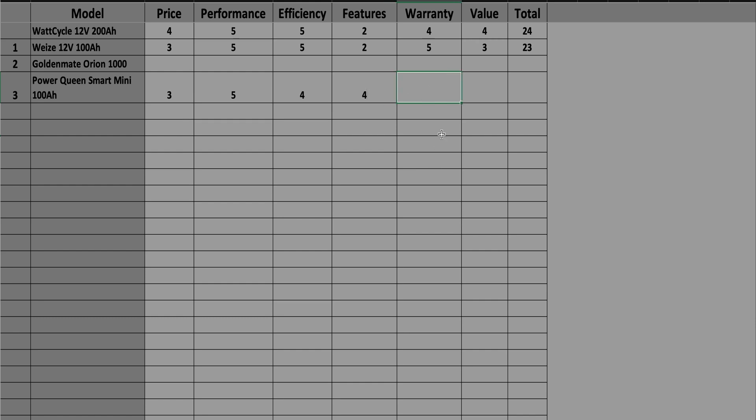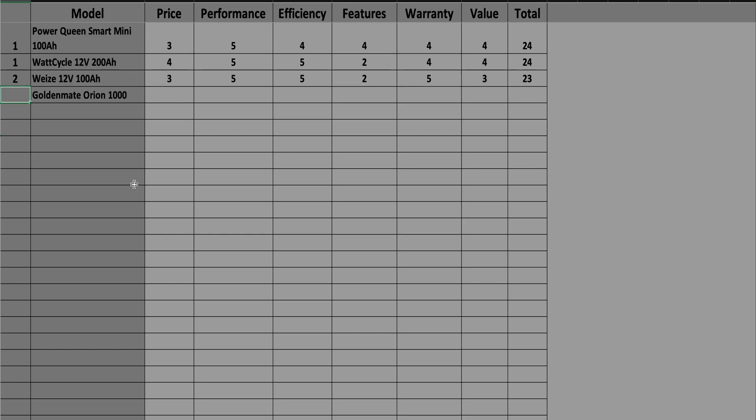In terms of warranty, it has this industry-standard five-year warranty and it gets a 4. In terms of overall value, I really like the Power Queen battery. I like the Bluetooth capabilities, I like their full line of batteries on top of that, so the company is solid, we know the company will be around for a while, and it gets a 4, giving it a grand total of 24 points, tying it with the Watt Cycle 12-volt 200 amp-hour battery for first place.